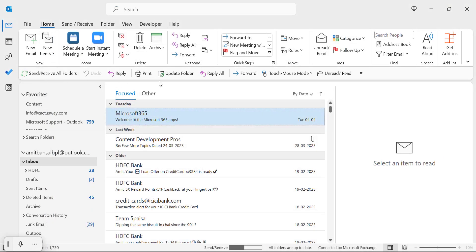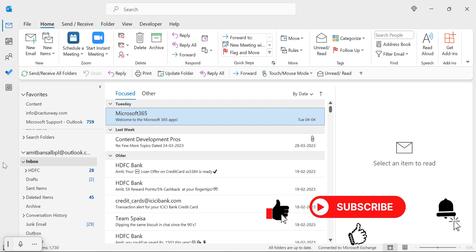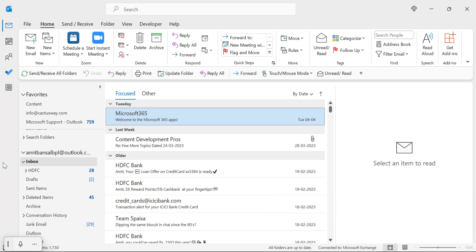The quick access toolbar will be shifted to below the ribbons. So quick access toolbar is a very classy feature. If you have learned something new from this video, don't forget to like and subscribe to my YouTube channel. Thanks for watching.